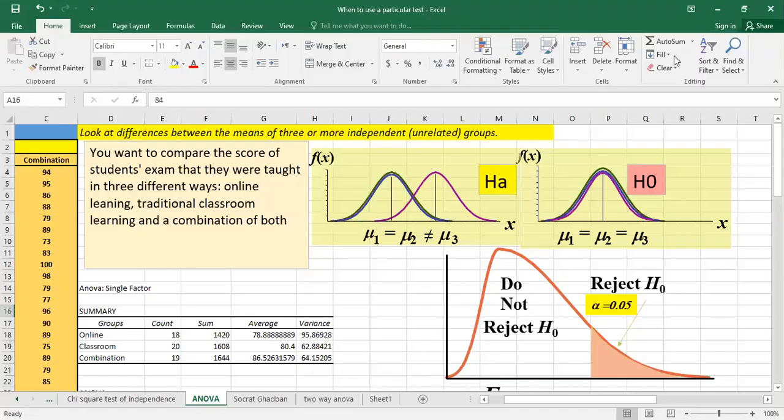Hello and welcome back. In this video we will see the post hoc tests, and more precisely the Bonferroni post hoc test. Post hoc tests are an integral part of ANOVA. As you know, based on our previously uploaded video, ANOVA looks at differences between the means of three or more independent groups.